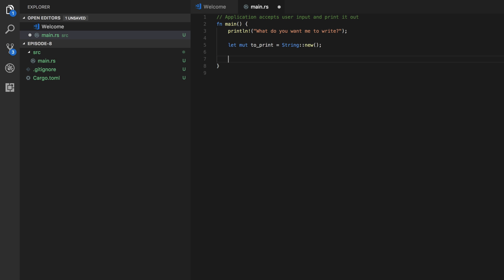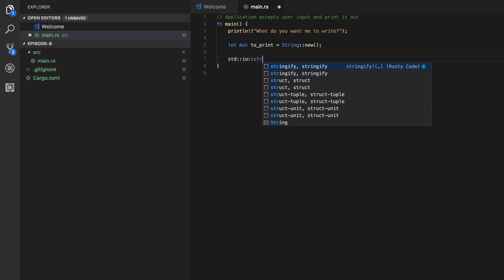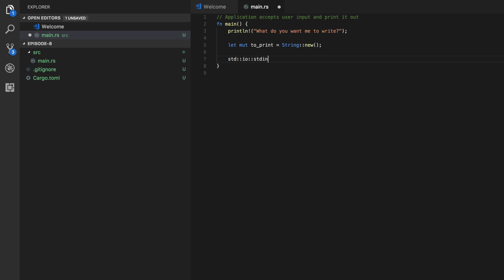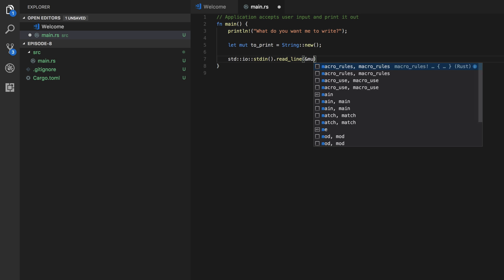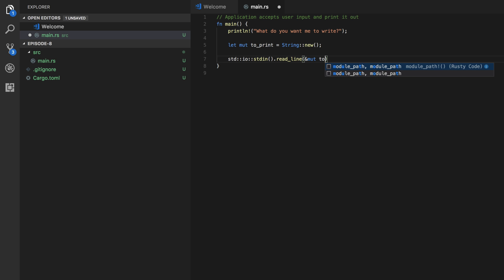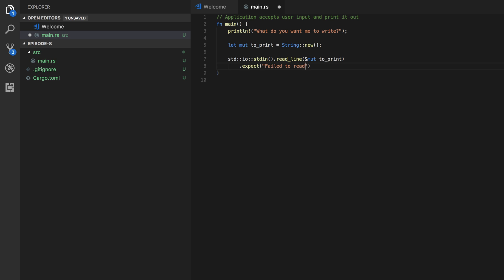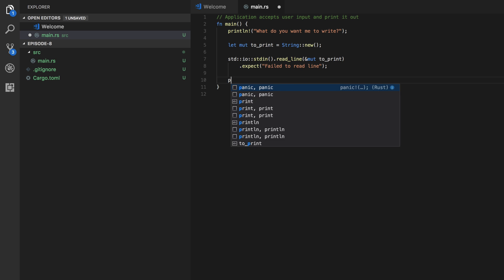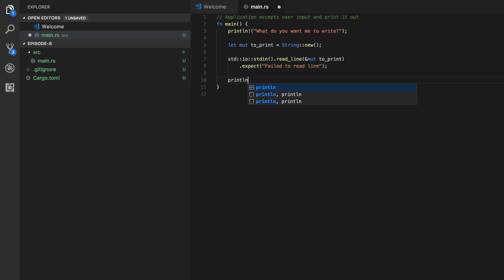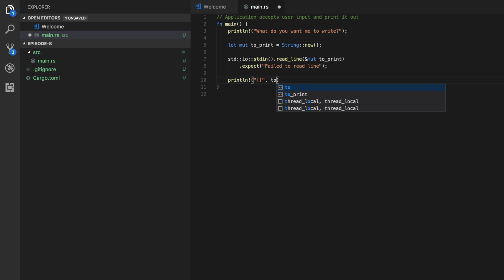How do we accept user input? Well we need to use the standard in function in the standard IO library. So we're going to use the standard IO library and then we're going to use the standard in function and we're going to read in line and we're going to print the content in mute to print and if this fails we are going to print out failed to read line. Alright and then we're going to print it out so print line variable to print.